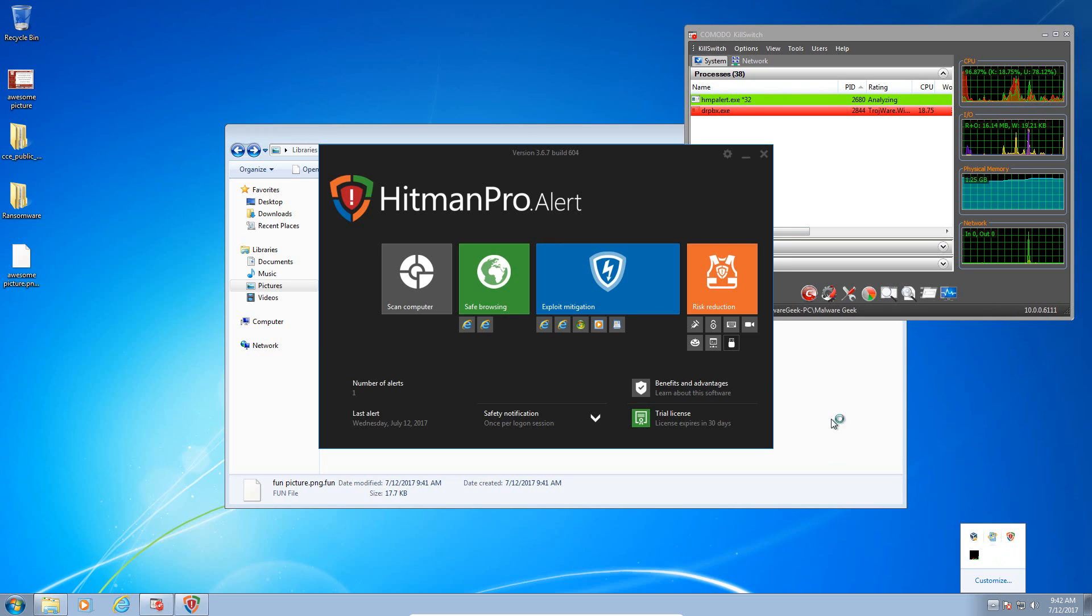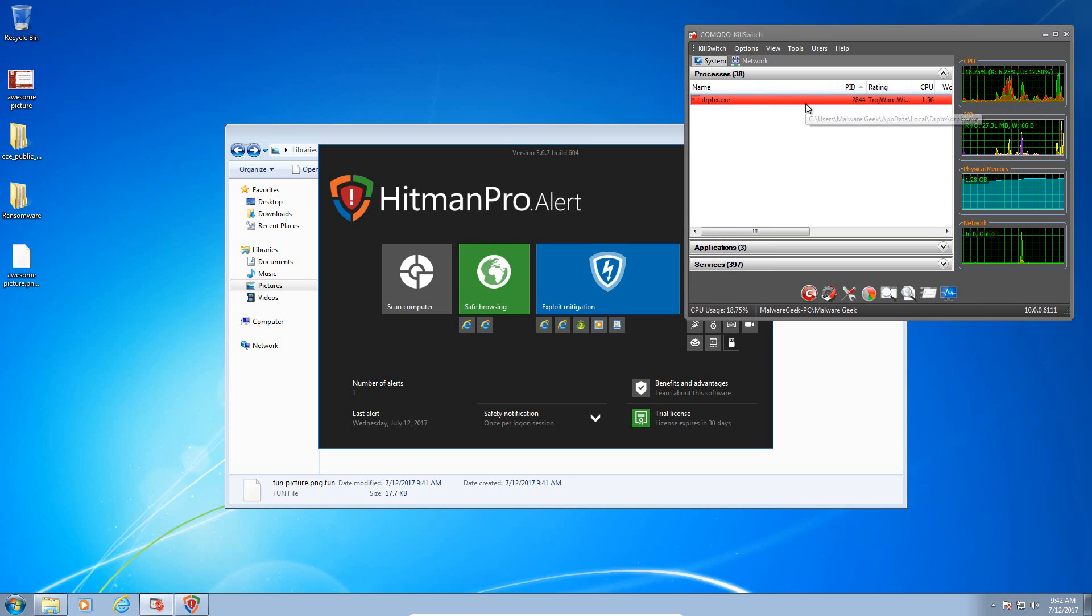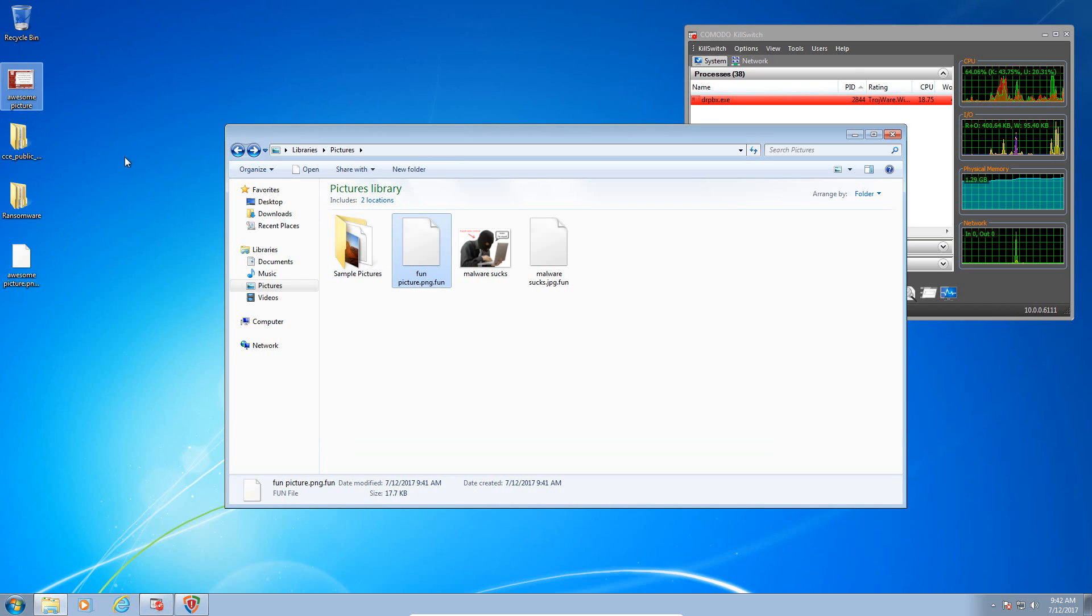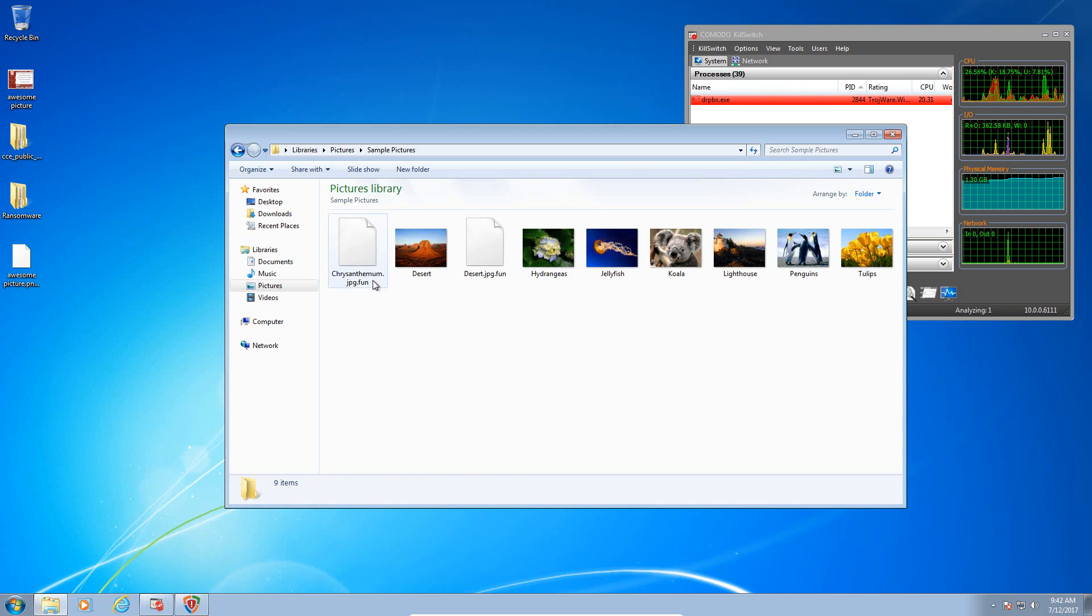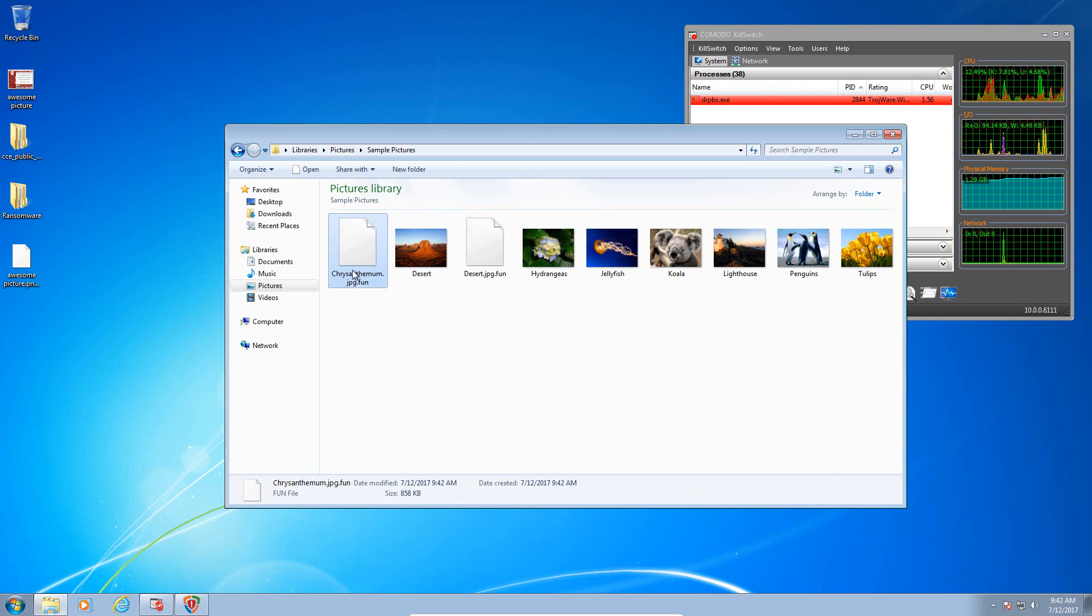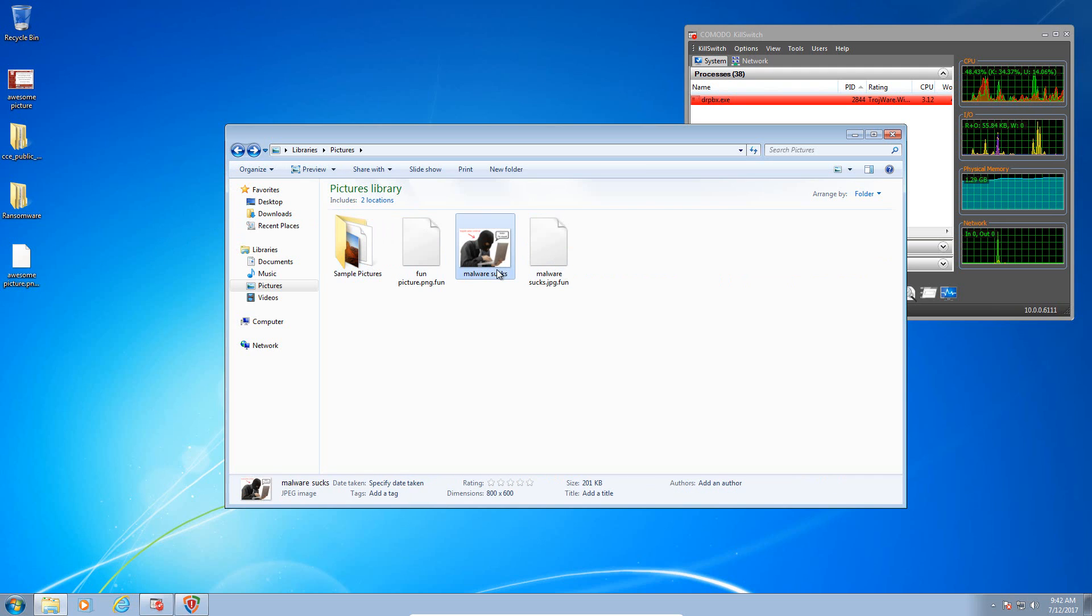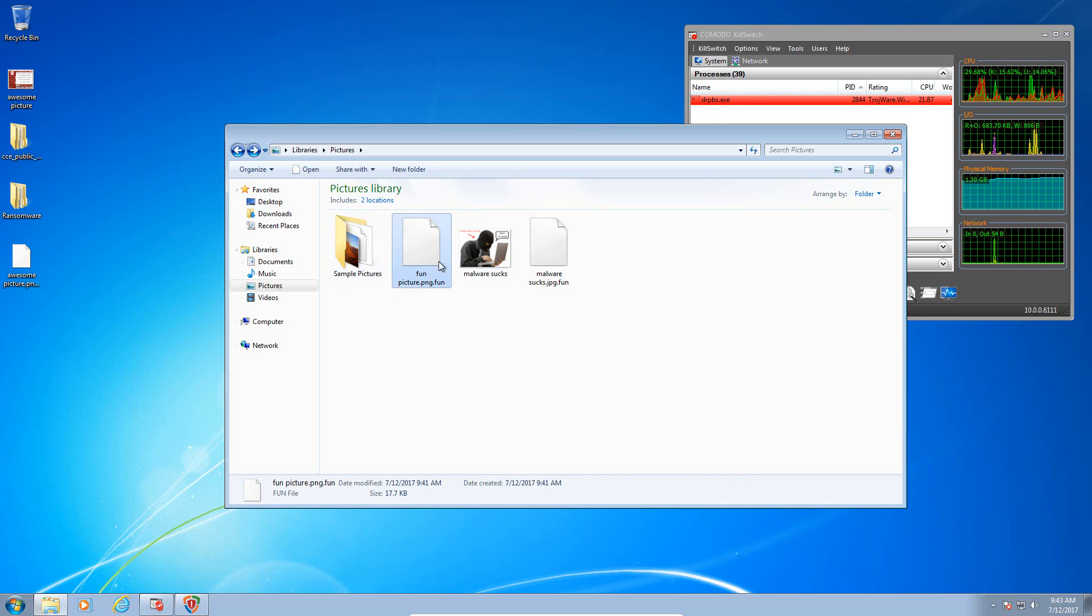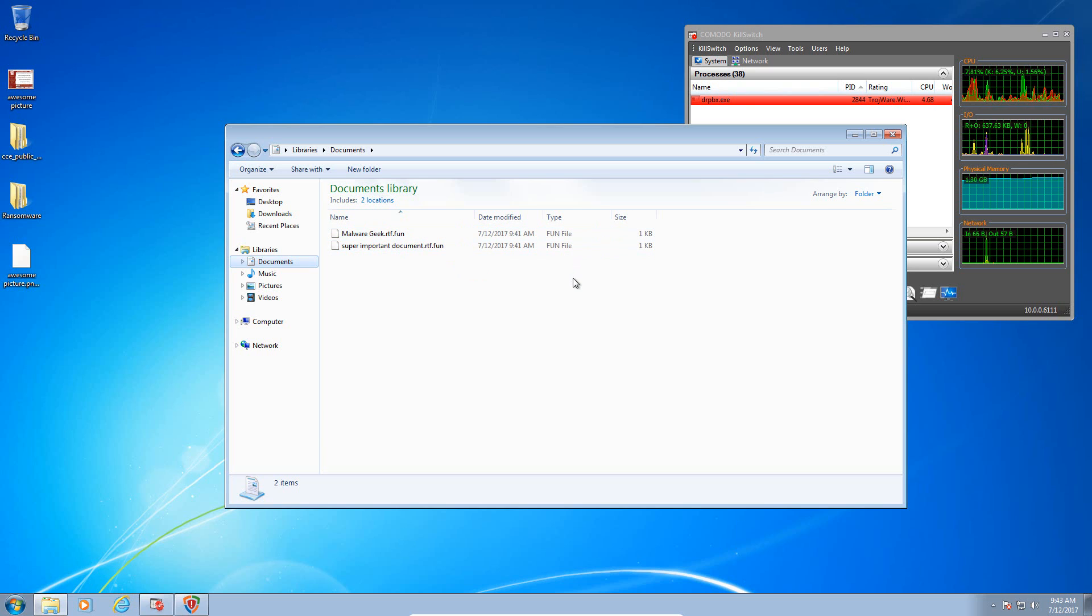It says that it terminated it, but it's still running in memory. It did restore this picture and it appears that it has restored this picture. However, this one is still encrypted. This one has been restored, but we're missing at least two pictures. Let's check our documents. Both of our documents have been encrypted and they have not been restored or reversed.